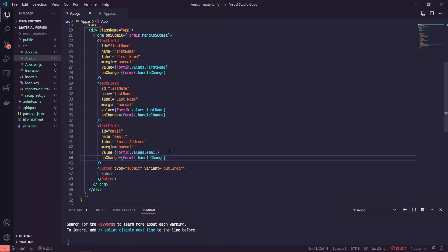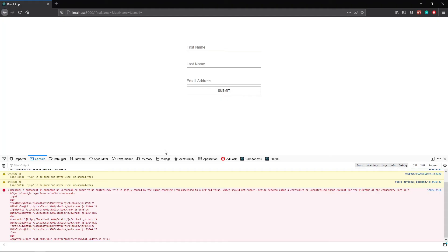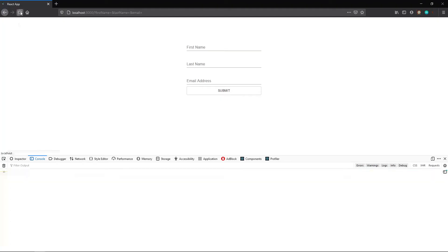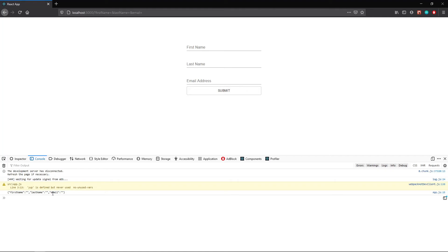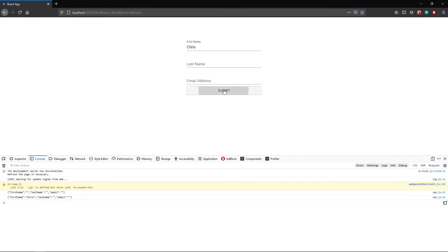And so now if we type some stuff in, we should actually see something happening. So we refresh, we submit. First name is blank, last name is blank, email is blank. If we start typing some stuff in, cool. So now we're starting to see our values coming through.